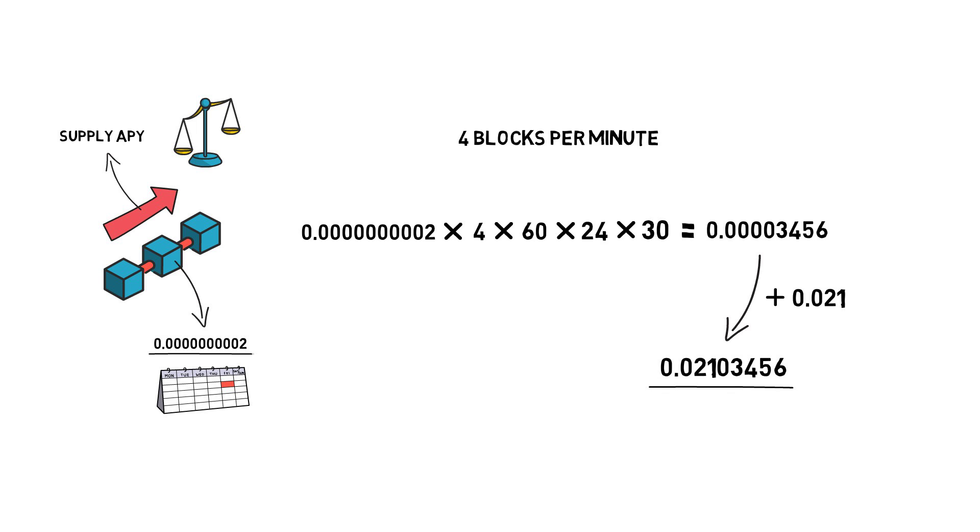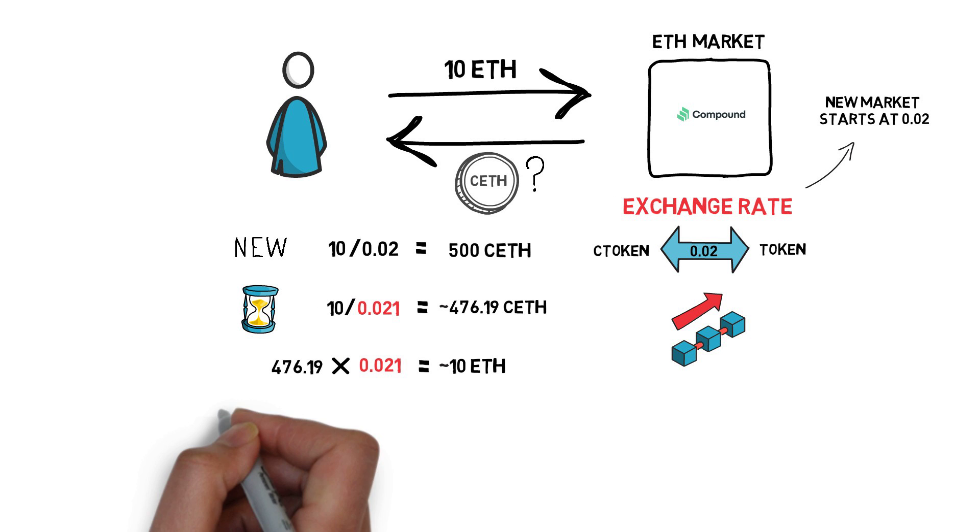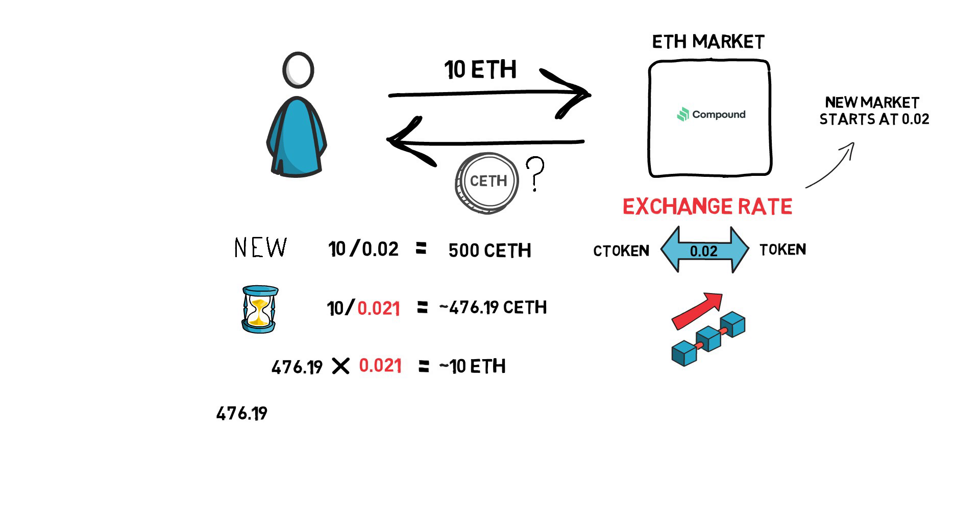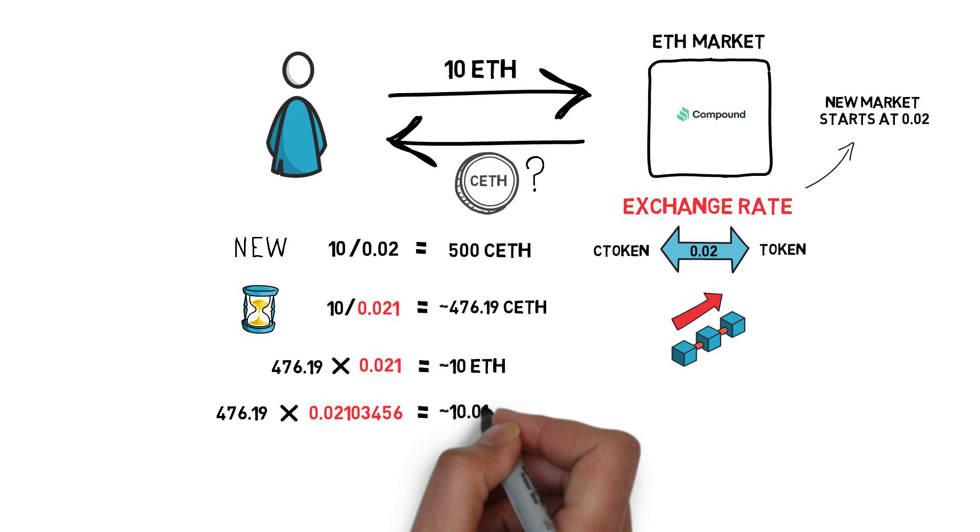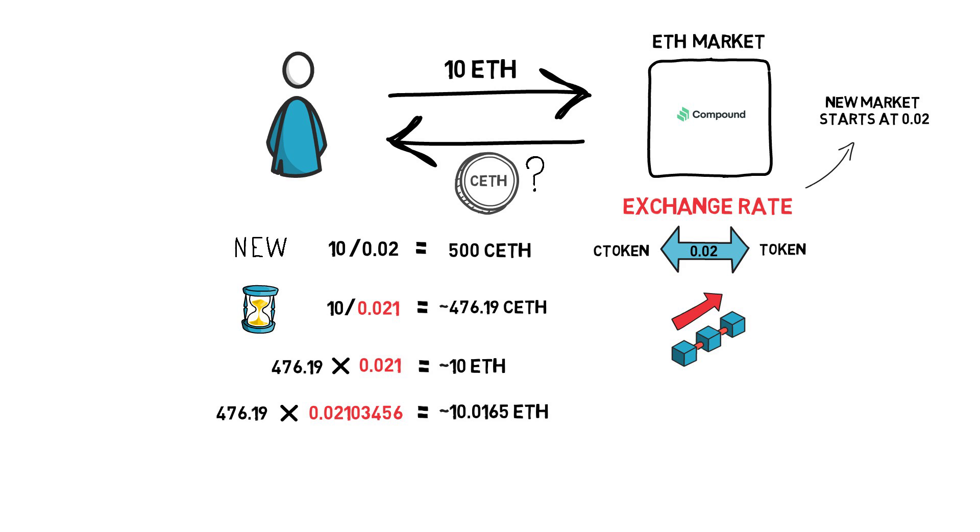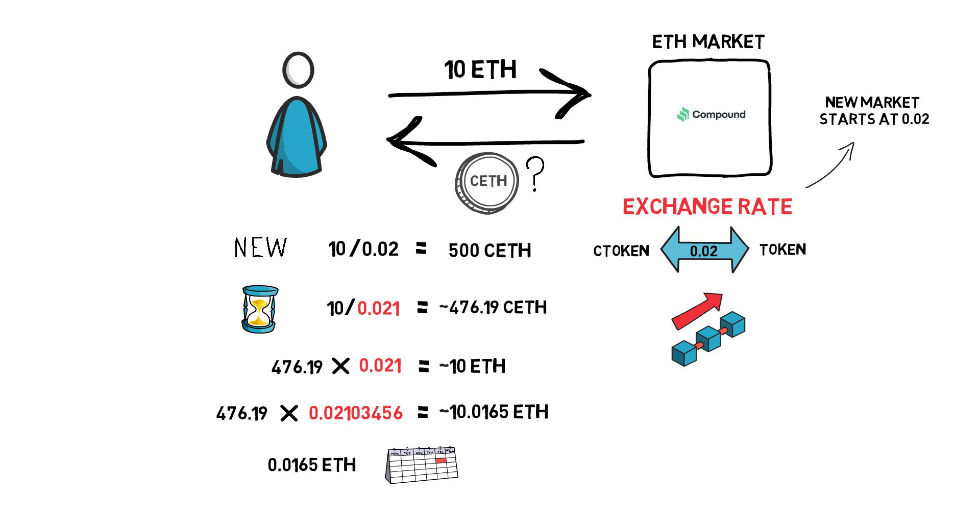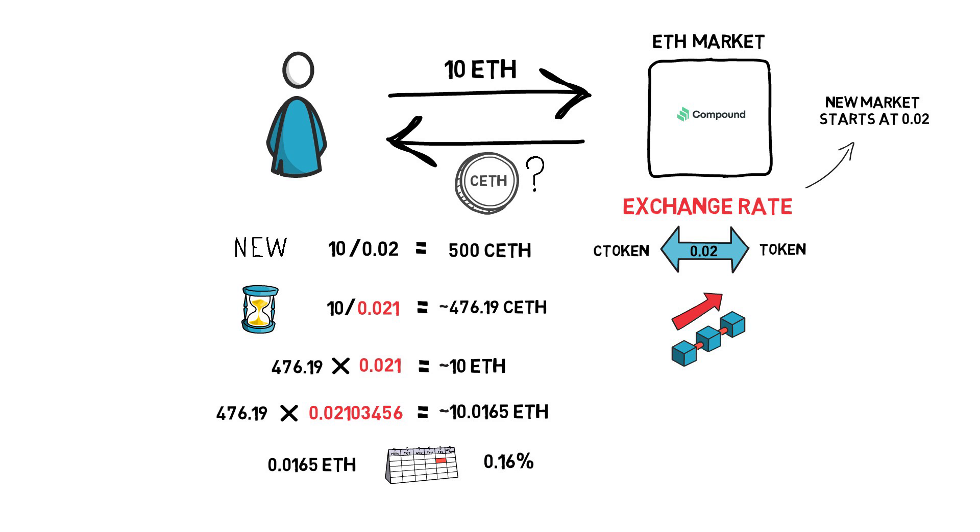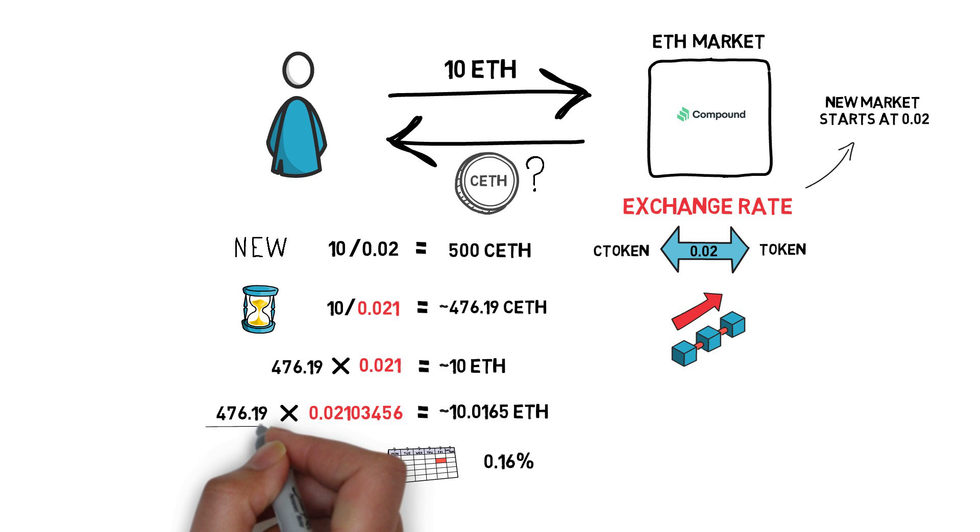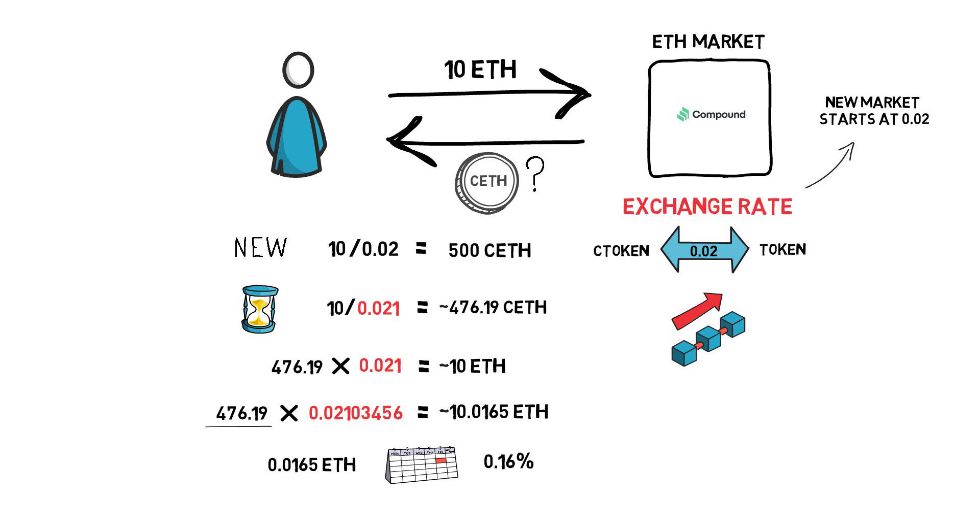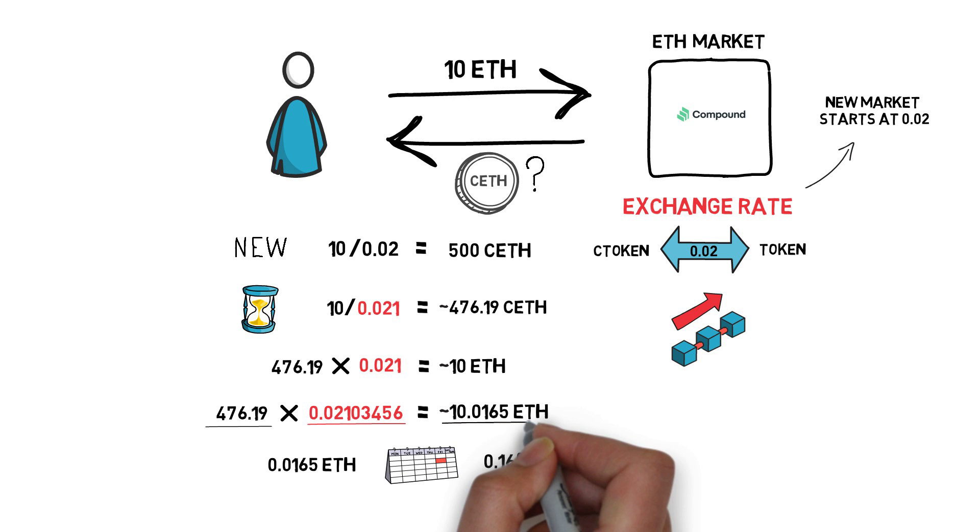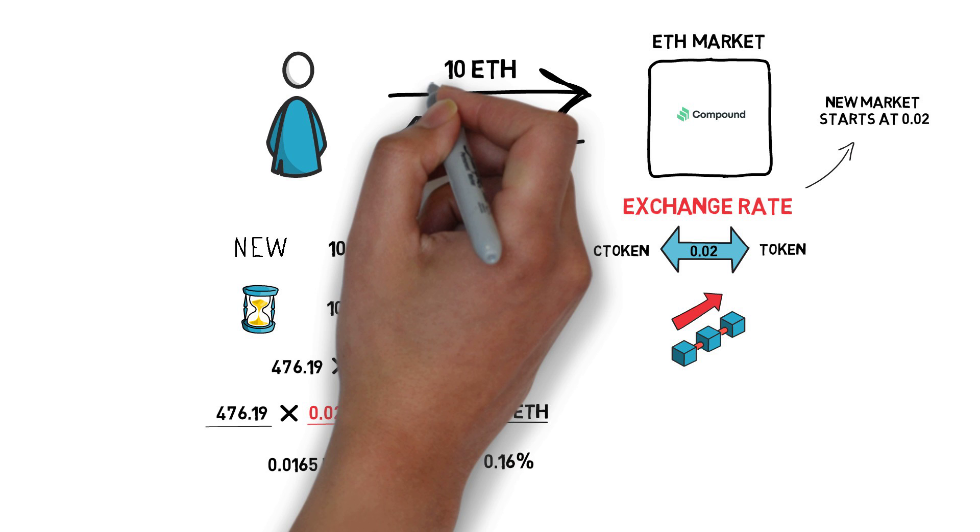If the user decides to redeem their ETH, they would receive around 10.0165 ETH. So the user just made 0.0165 ETH in a month, which is around 0.16% return on their ETH. It's worth noting that the original amount of C ETH that the user received hasn't changed at all, and only the change in the exchange rate allowed the user to redeem more ETH than was initially deposited.